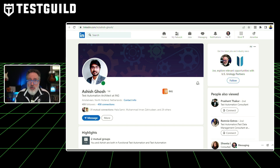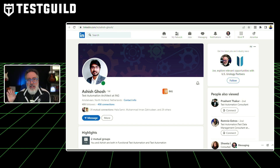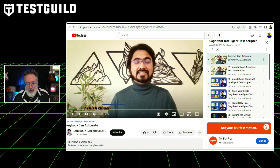Anyone who knows me knows I love hearing about new tools. This next resource comes from Ashish, who reached out to me on LinkedIn. He's been involved in test automation for close to a decade, working with tools like Selenium, Playwright, TestComplete, and Ranorex, but always found they missed out on scriptless testing. He linked me to a solution he created called Cognizant Intelligent Test Scripter — an open source, scriptless test automation solution providing a unified interface for test design, development, execution, reporting, and maintenance. He also created a video going over the tool. Thank you, Ashish — if you've tried it, let us know your thoughts in the comments.